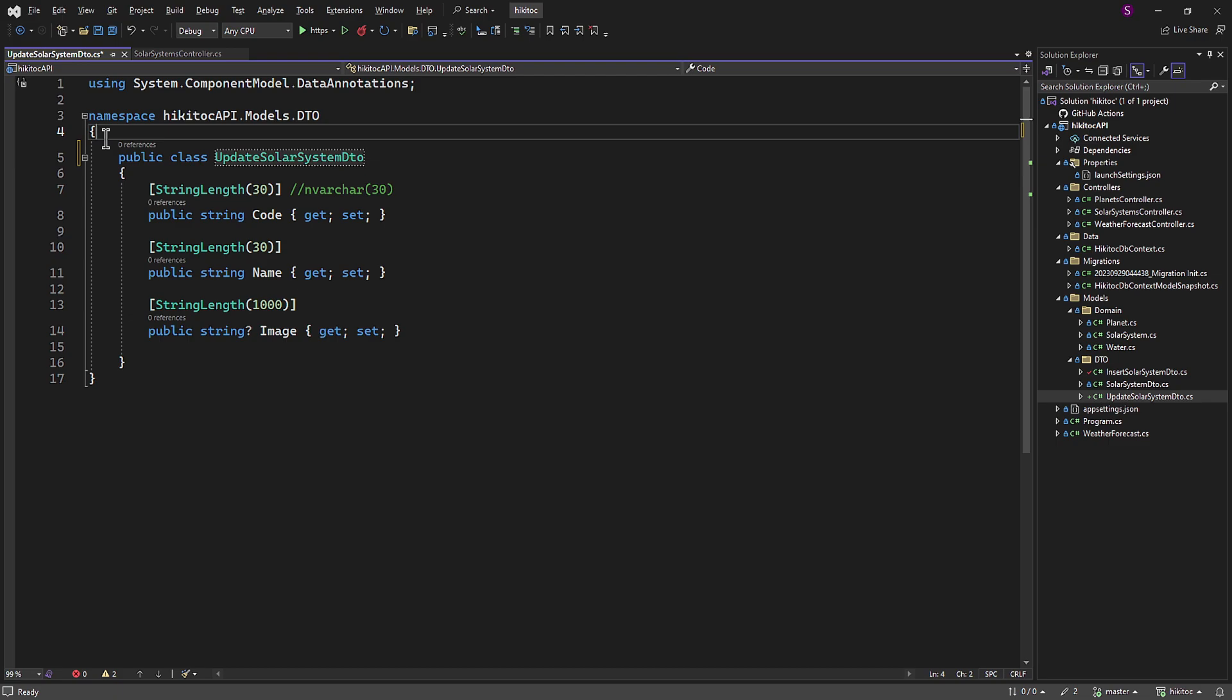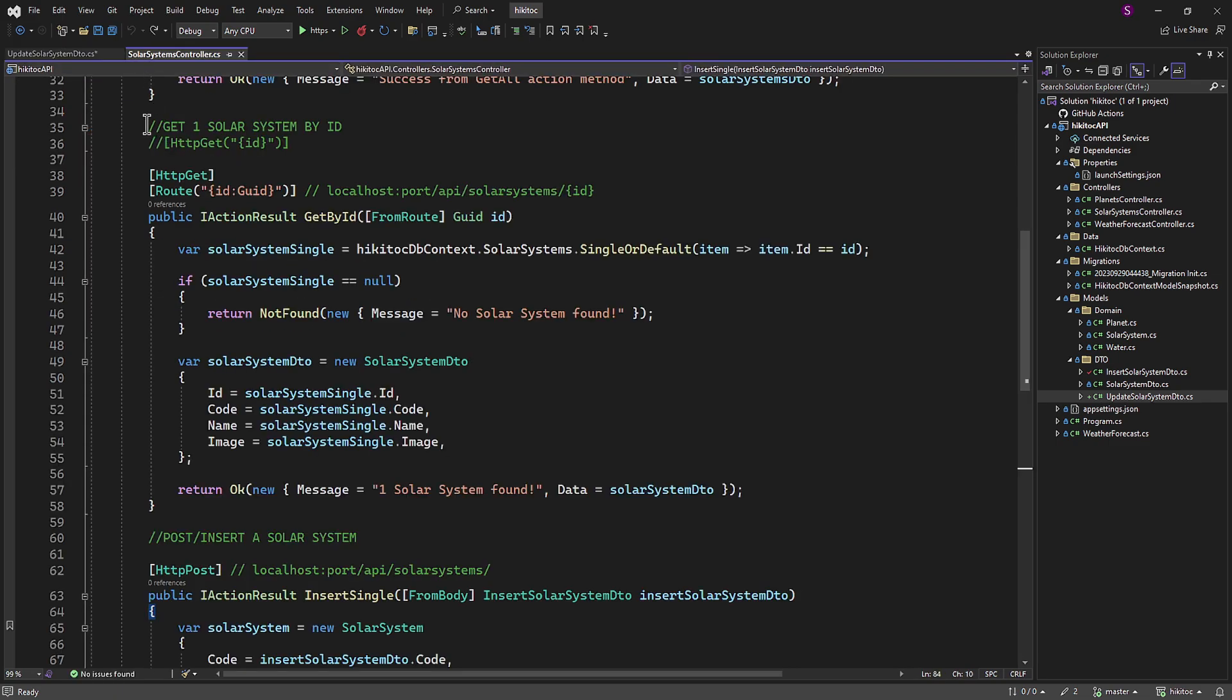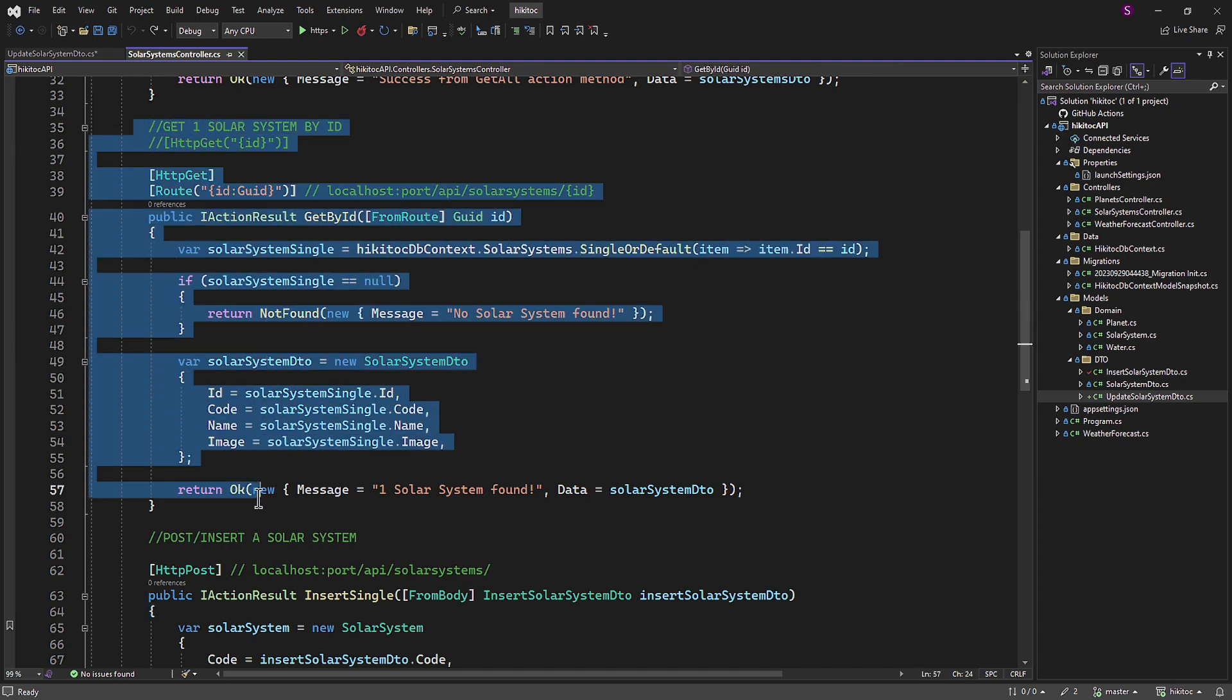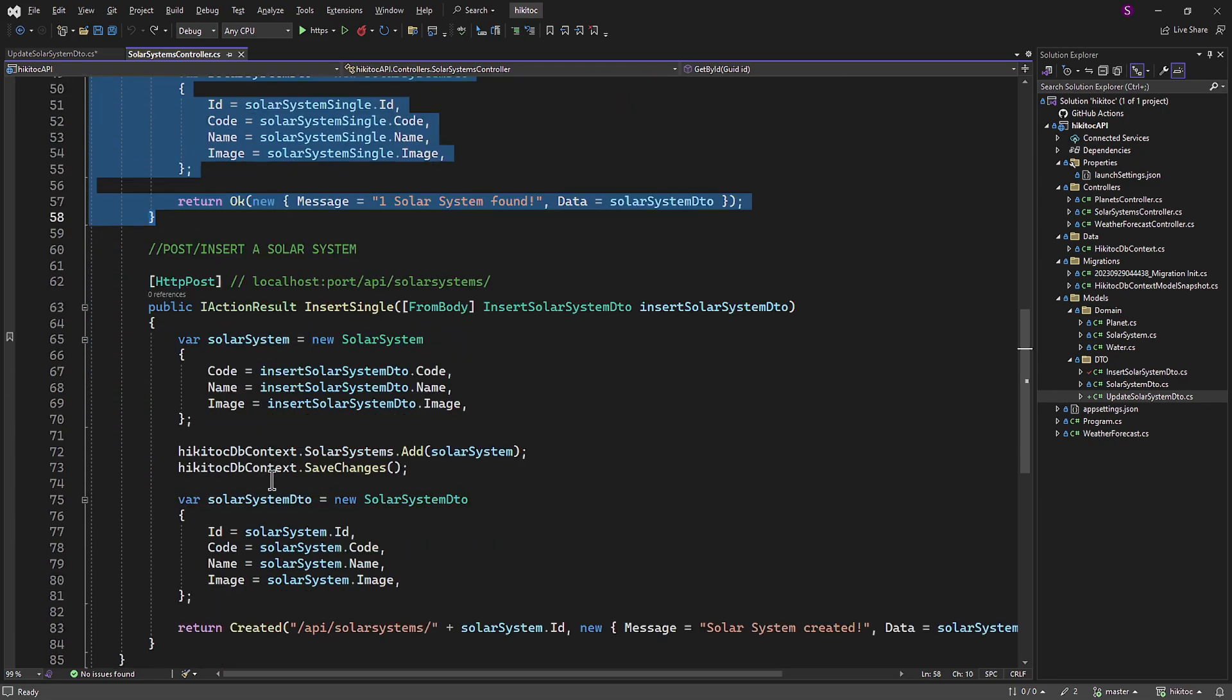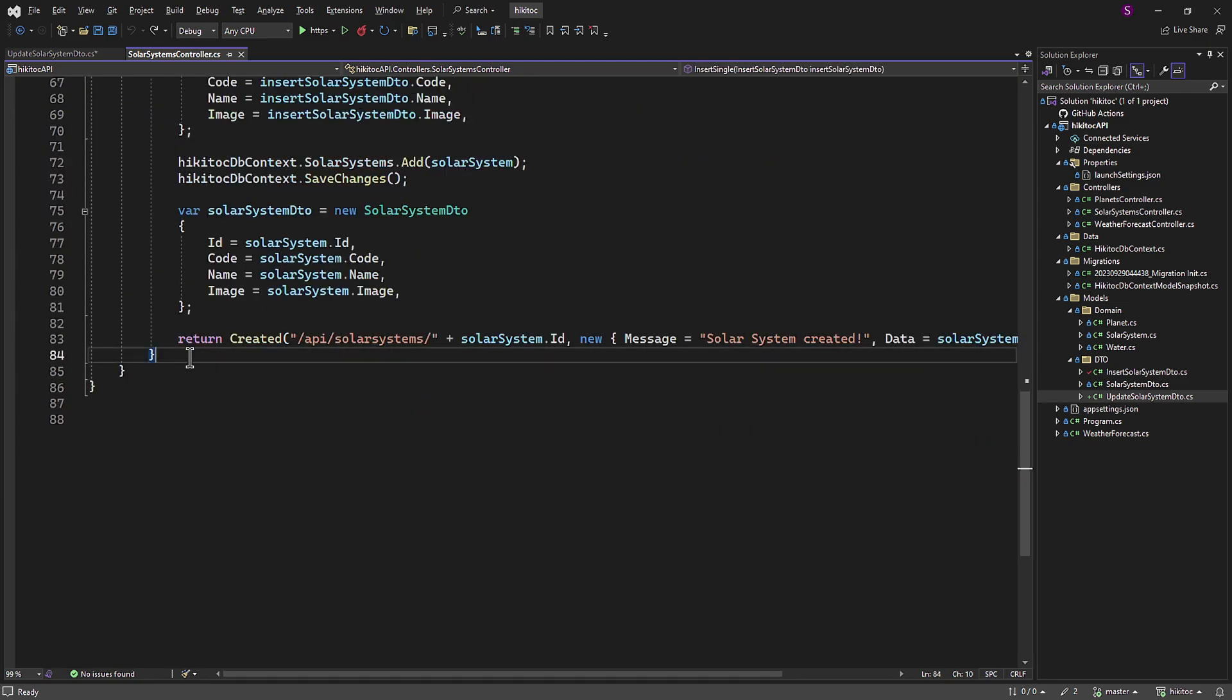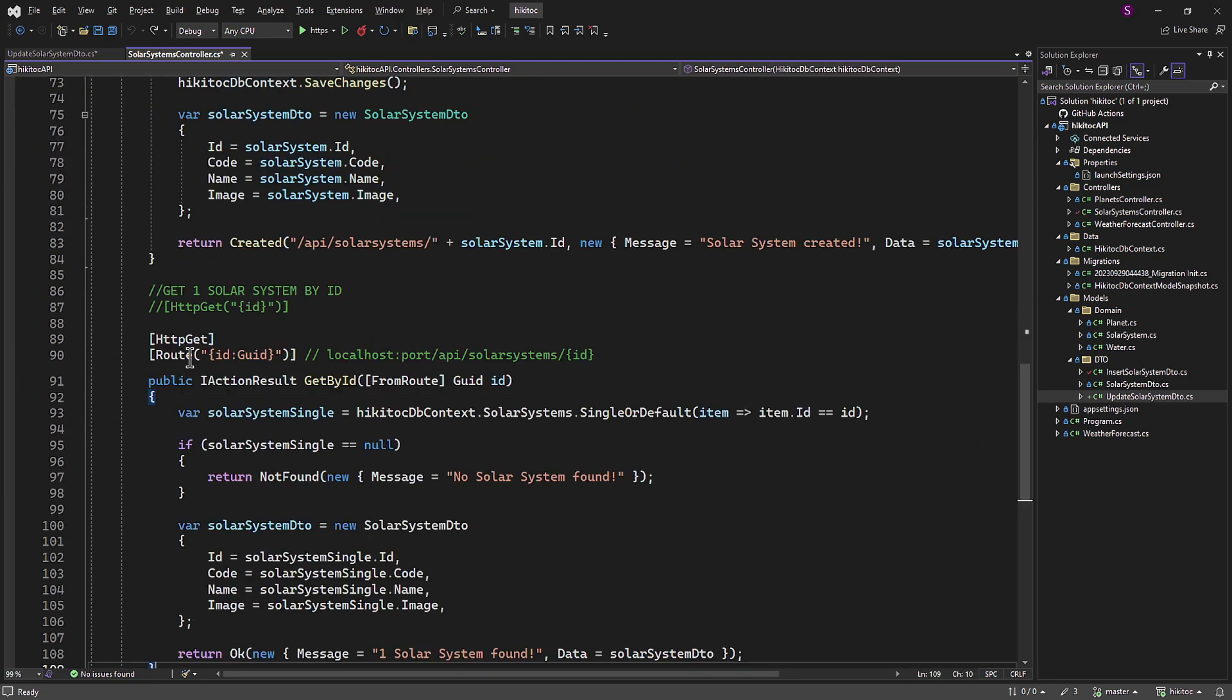With DTO now prepared, let's proceed to write the action method that utilizes it. Let's duplicate the GetById method, mirroring the steps from our previous lesson. I would like to mention that by the end of this lesson, we will enhance the method's functionality by incorporating asynchronous operations with Async/Await and implementing various exception handling mechanisms using try-catch blocks.